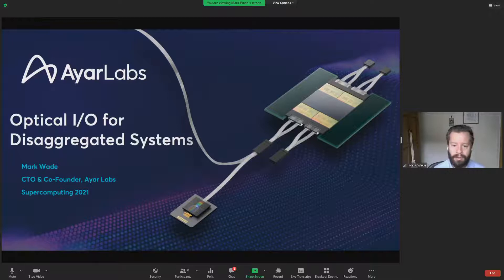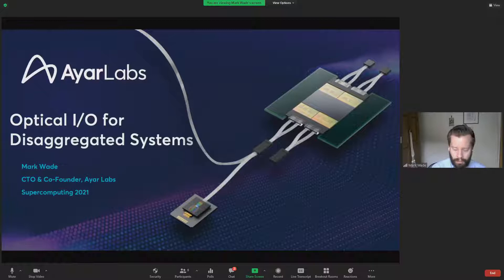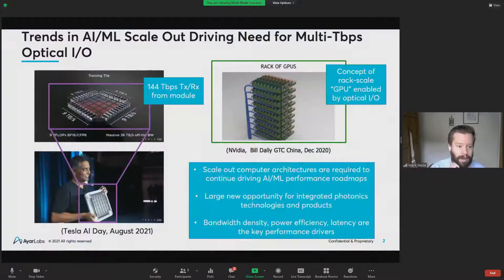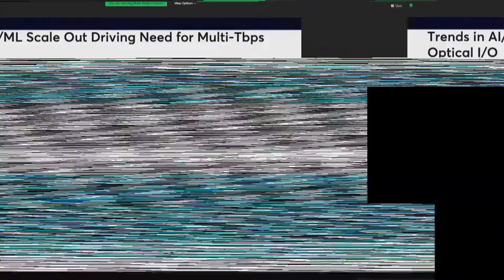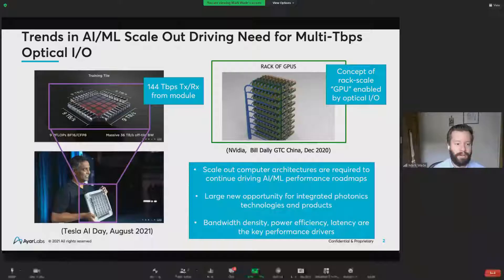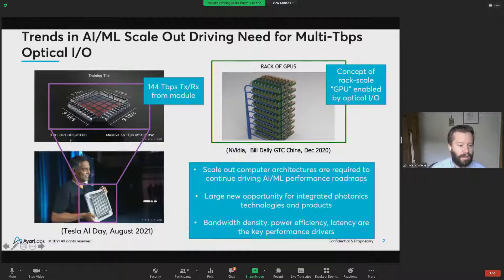These optical IO chiplet technologies are making their way into real systems. John did a great job motivating, so just some recent public examples showing where some of the companies are trying to build next-generation scale-out computing systems. There's a nice presentation by Ganesh at Tesla AI Day a few months ago. The only thing I want to point out here is the compute tile that he's holding in his hand — if you look at how much bandwidth they would like to escape from that tile, you have 144 terabits per second of transmit and receive coming in and out of that tile.